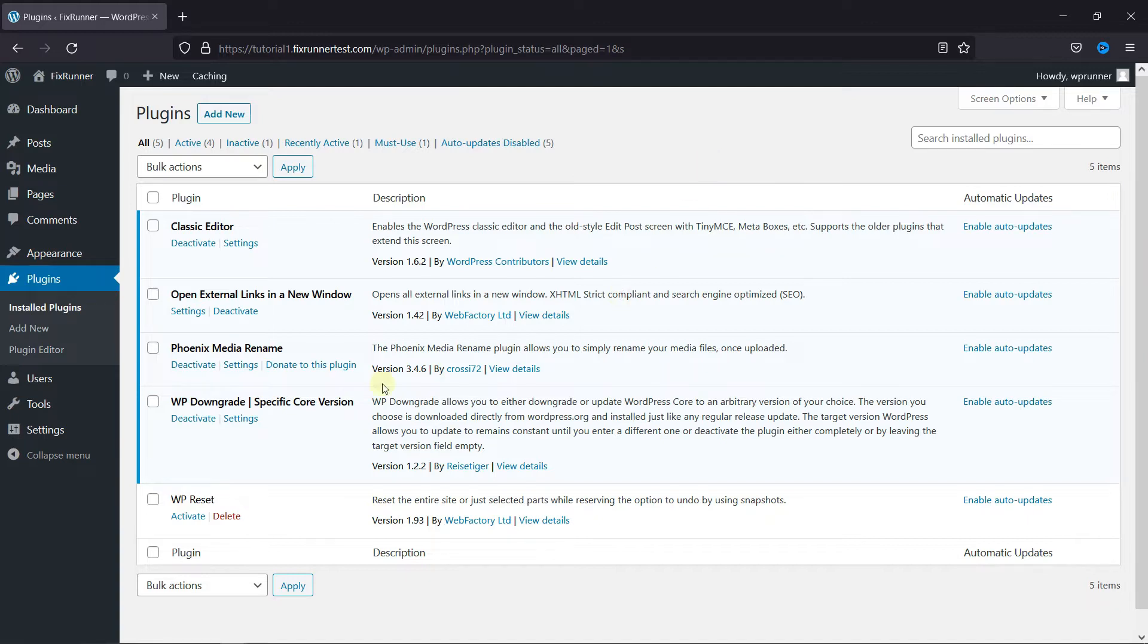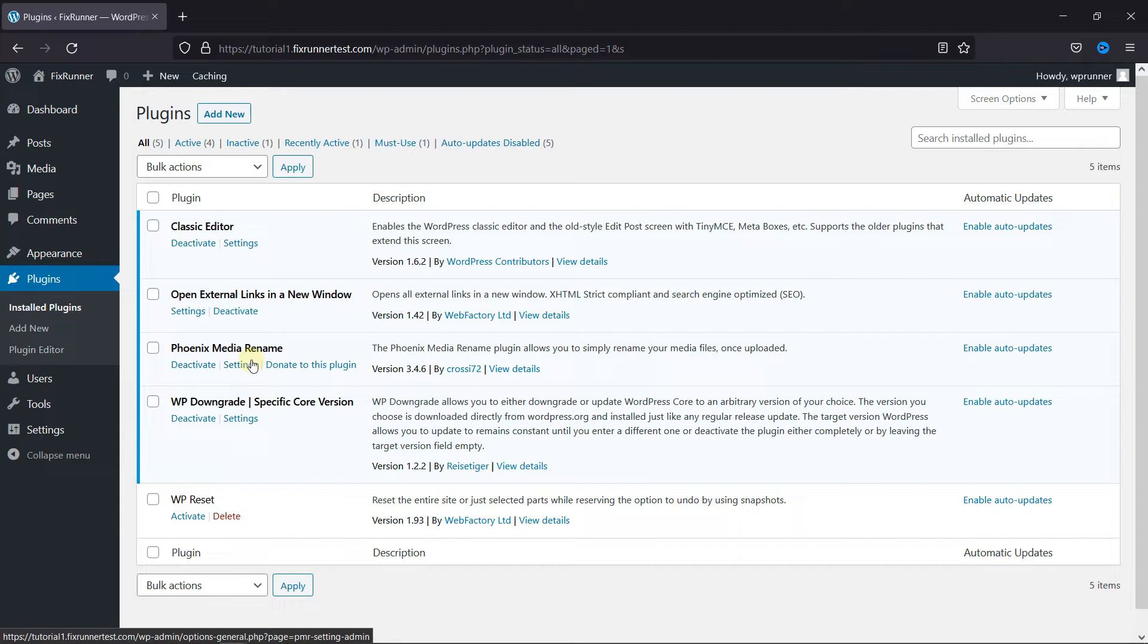To do this, first you need to install and activate the Phoenix Media Rename plugin. I've already installed it, but if you need help installing a plugin on your website, we have a video explaining how to install a plugin. I'll link it in the description below.